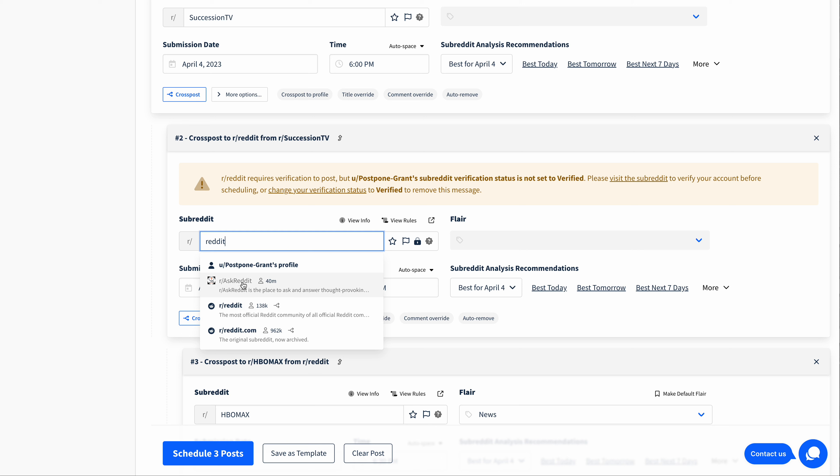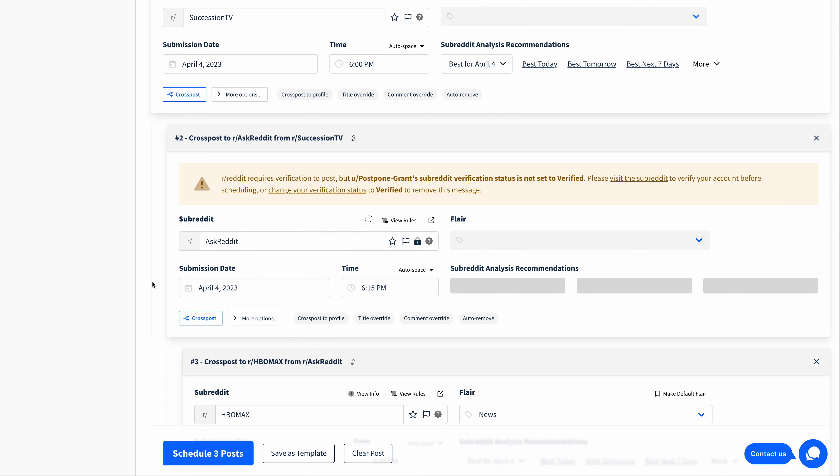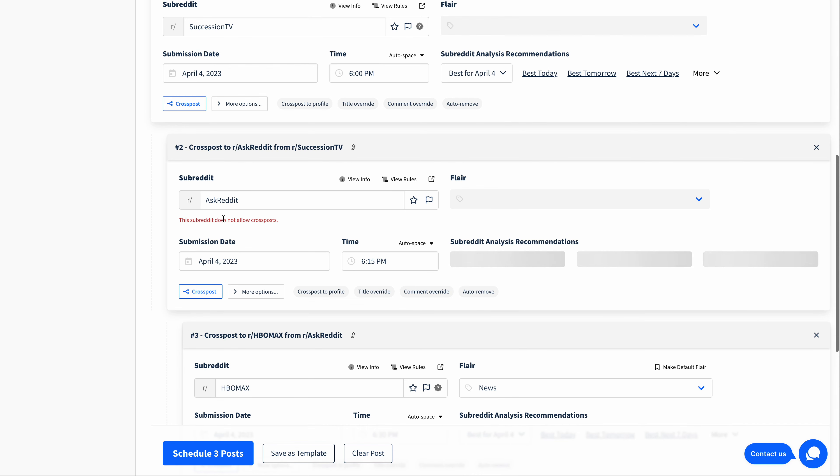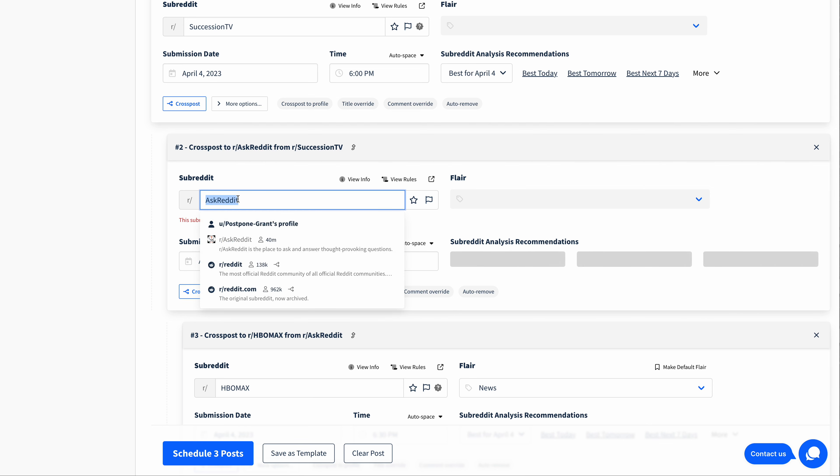But AskReddit does not support cross posts. The text is gray, and there's no icon. In fact, if I choose that subreddit, I'll get a little warning message here that says it does not allow cross posts. So you have to keep this in mind that not all subreddits support cross posts. I'm going to change this back to Television.